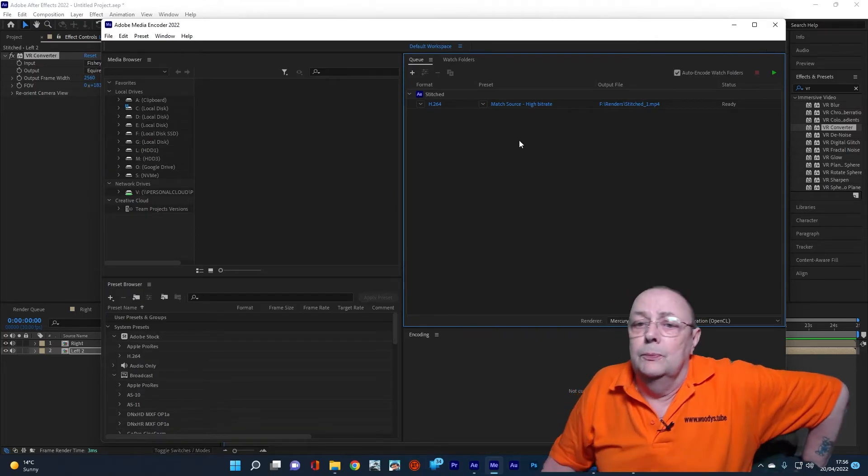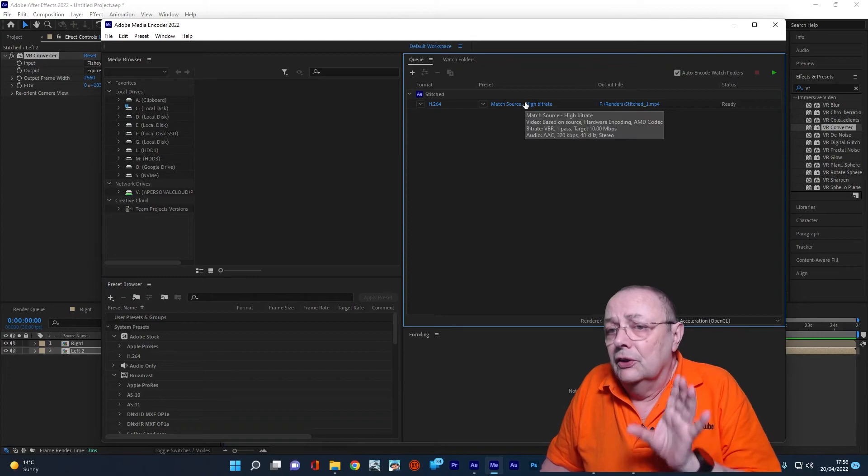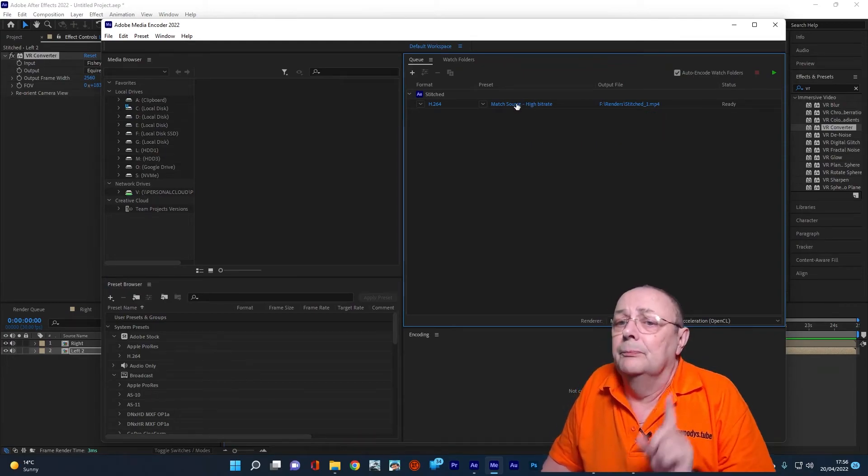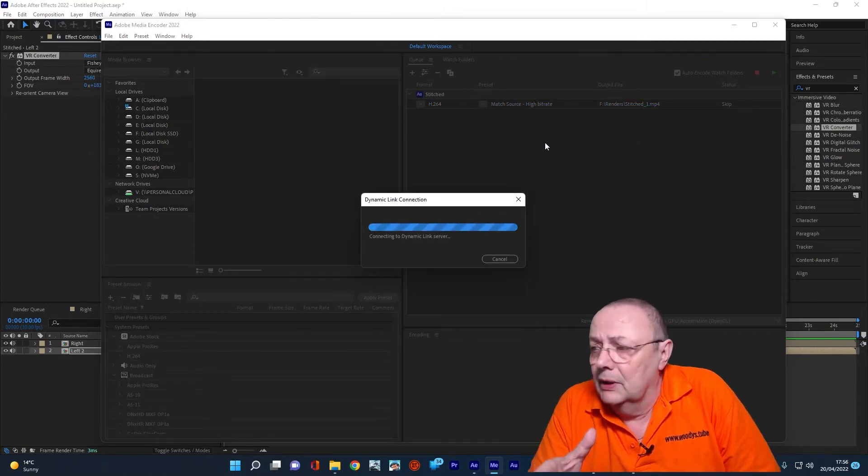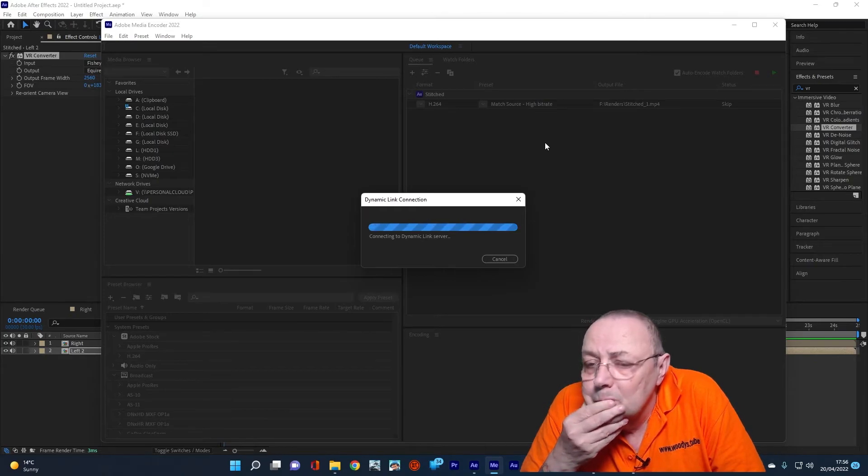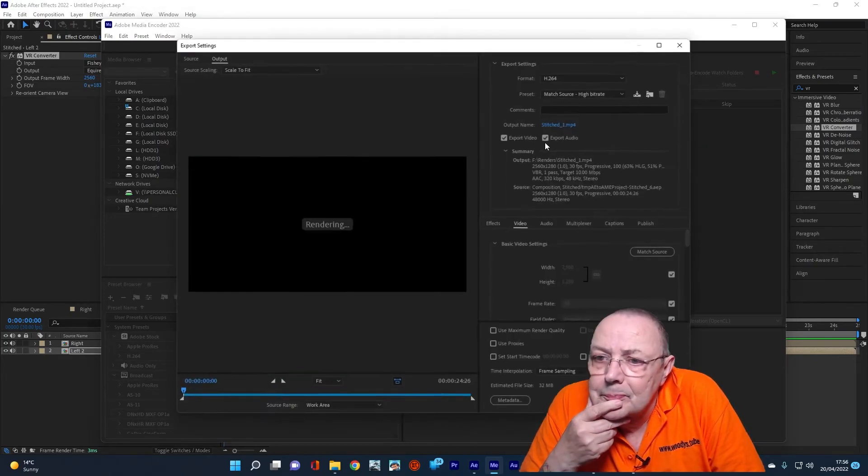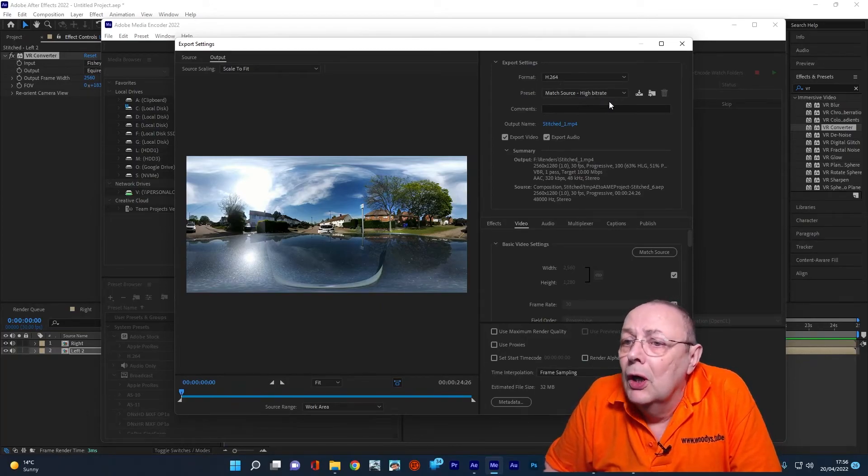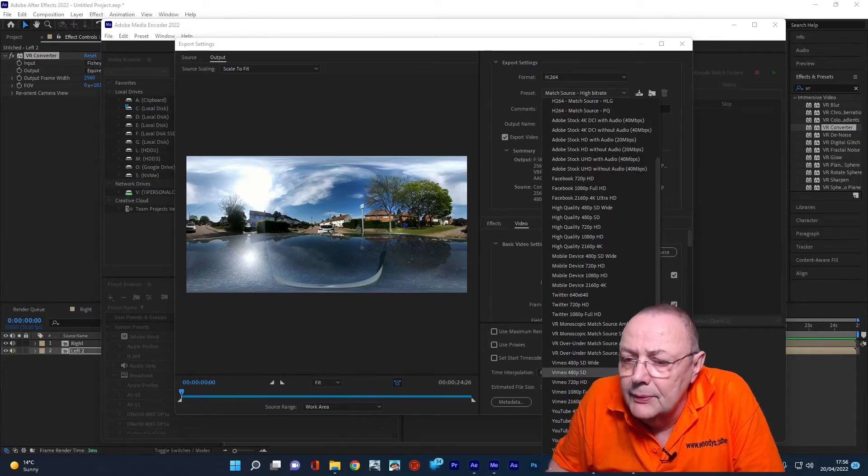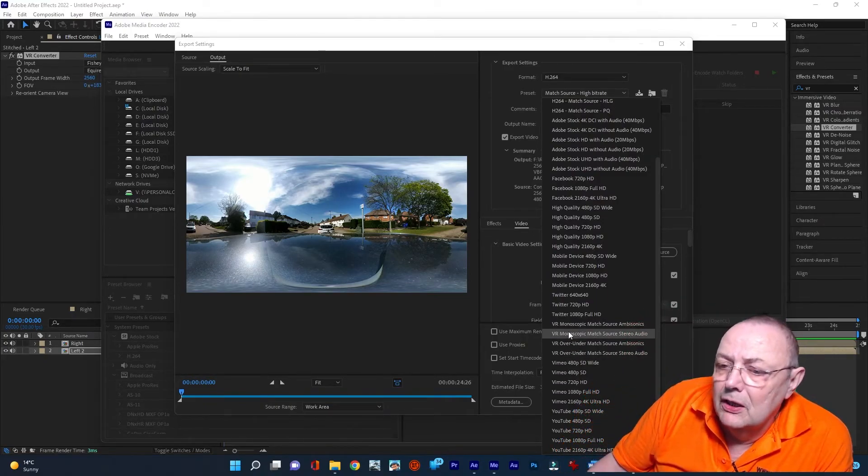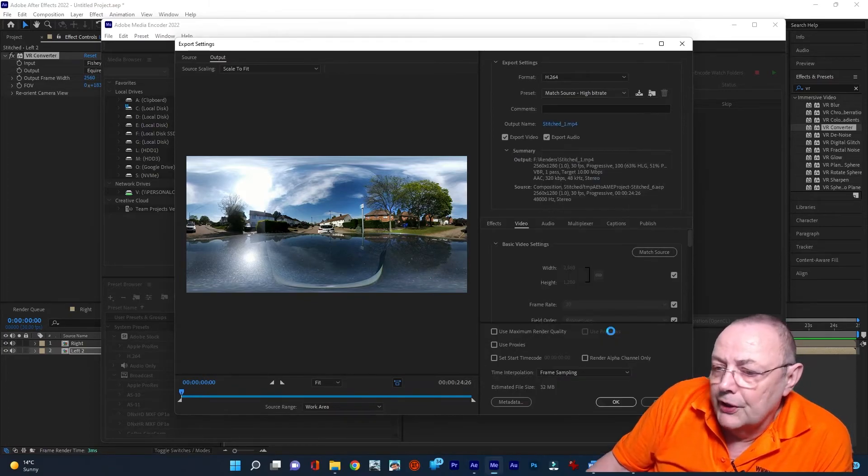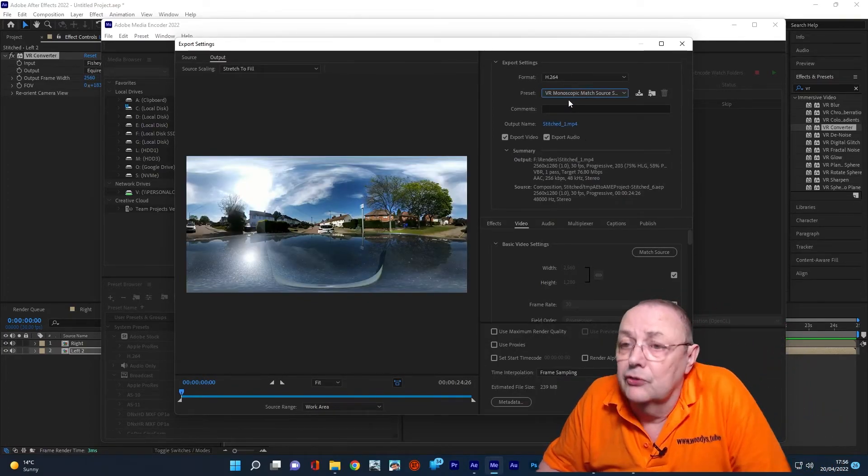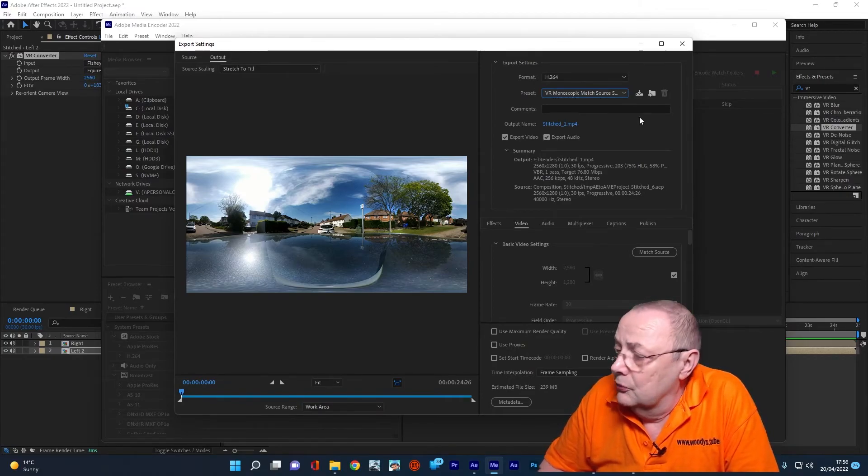What we need to do is tell it that it's a VR thing. We've got to inject the virtual reality metadata. We're going to do that here now. So we go to Match Short-Side Bitrate. Click it. Let the Dynamic Link Library do its thing. And here it comes up. Format H264. Preset. We need VR Monoscopic Match Source Stereo Audio, because that's what we're actually using. So that's the preset we've got to use. VR Monoscopic Match Source.